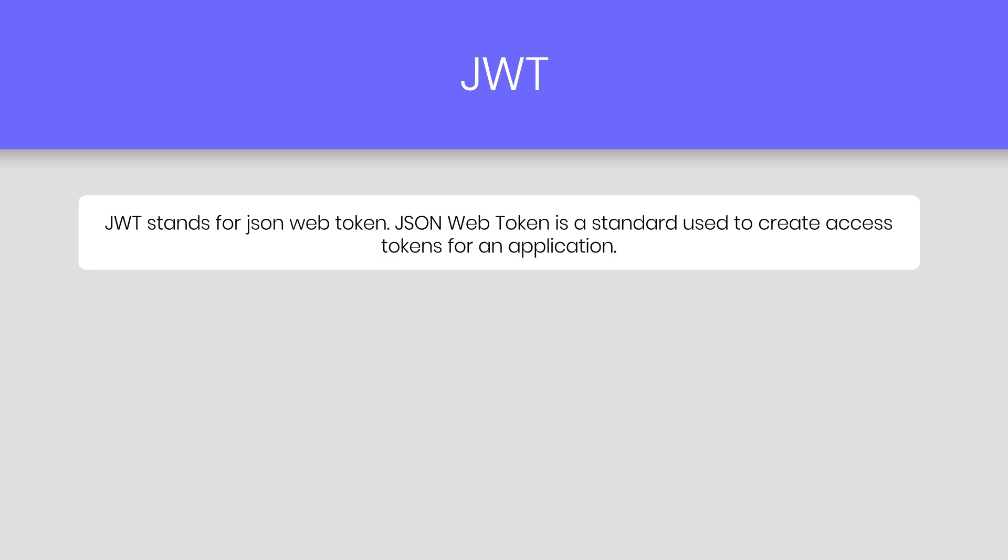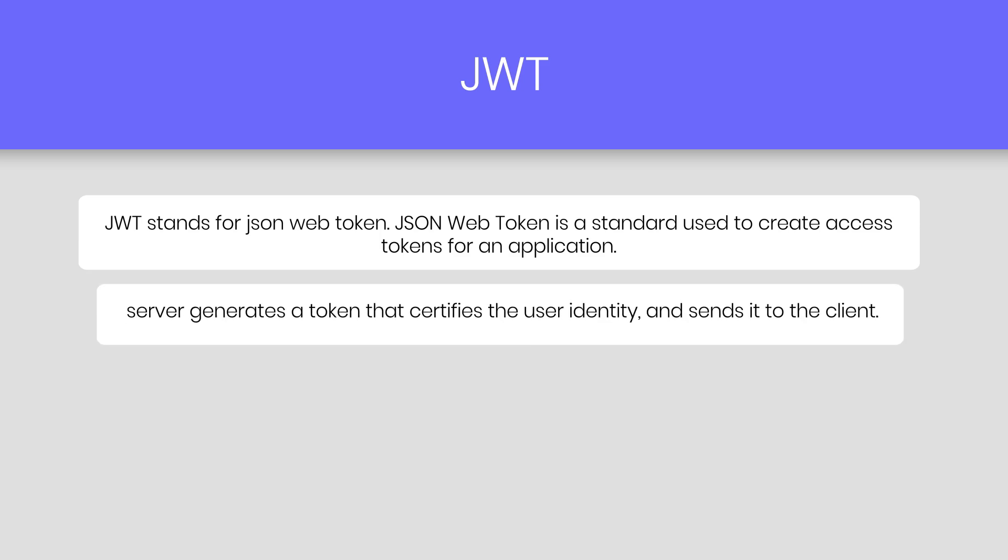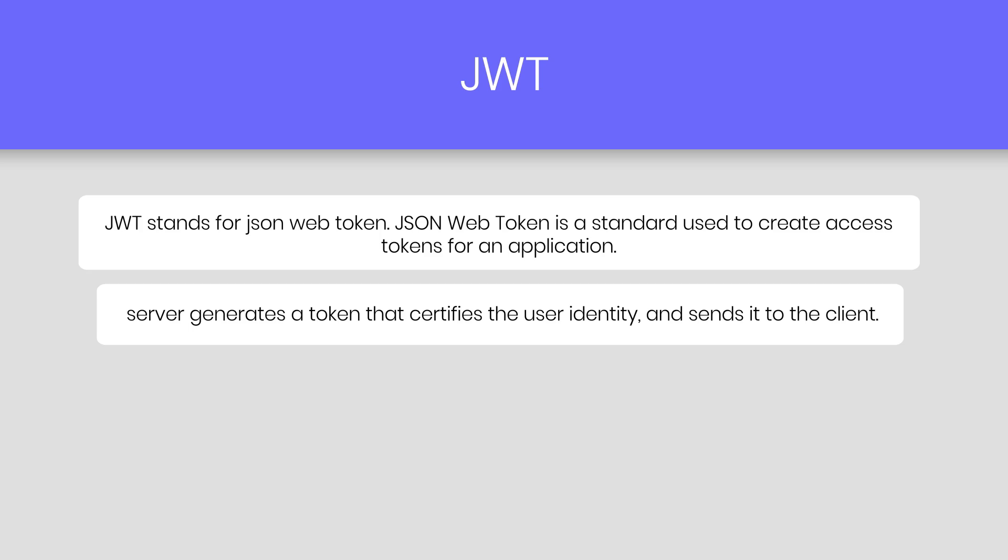JWT stands for JSON Web Token. JSON Web Token is a standard used to create access tokens for an application. In simple words, it is just like an authentication service used to authenticate a user. JWT work is very simple. The server generates a token that certifies the user identity and sends it to the client. Then, whenever the client requests something from the server, he passes that token with the request and identity.